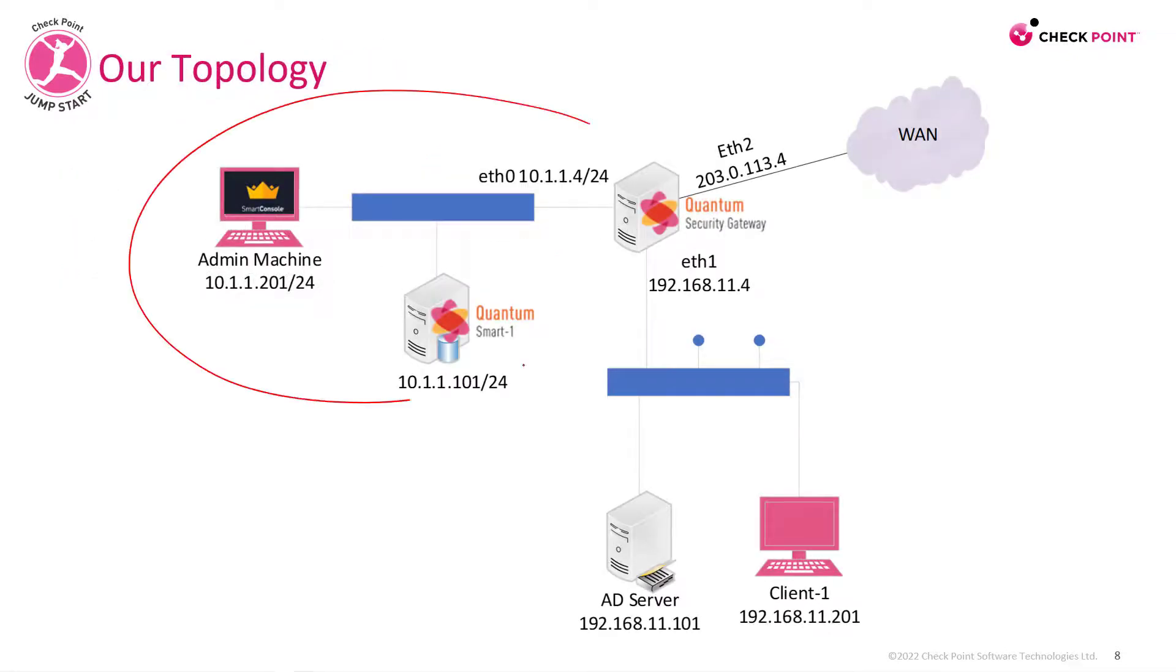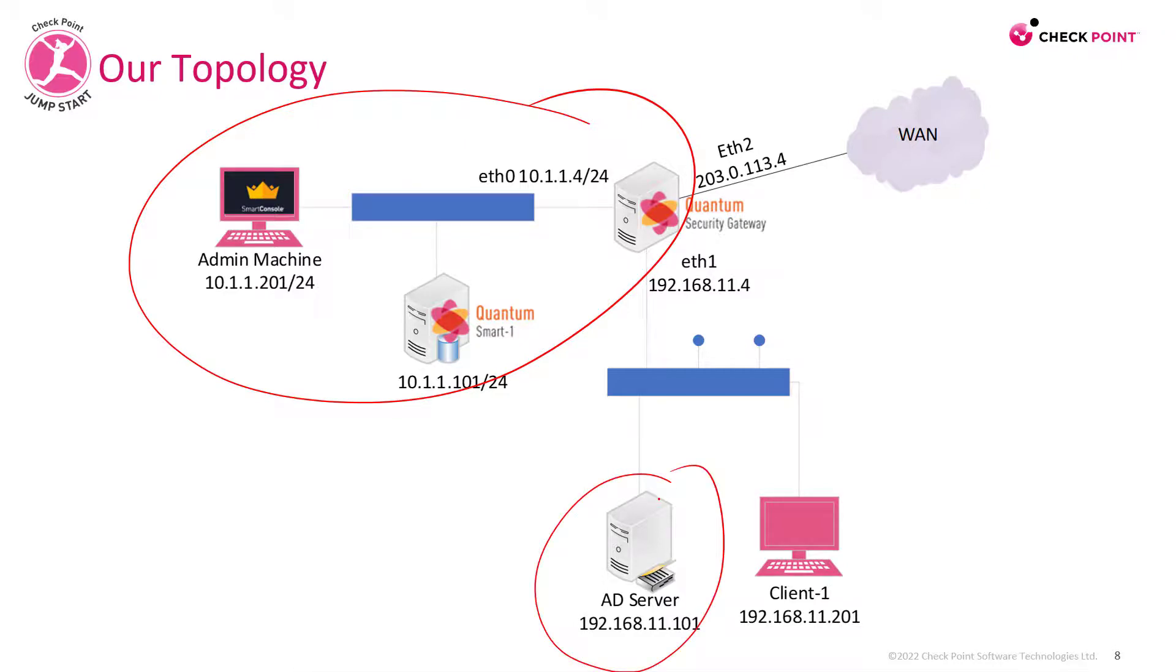Besides my management network, I'll also need the AD server and you'll need to verify that it's running and ready.